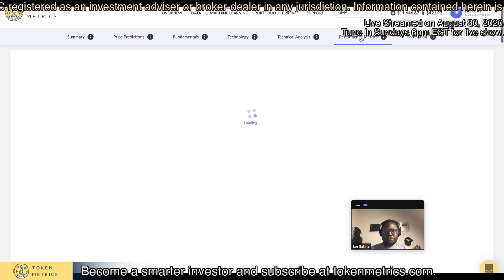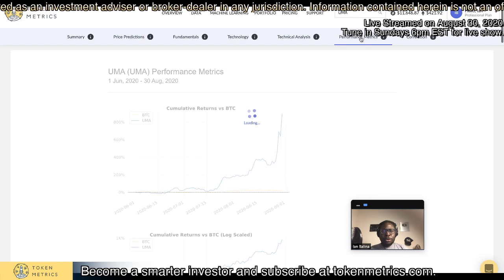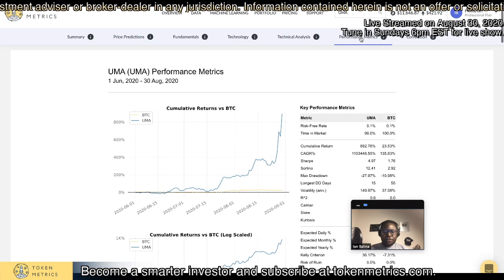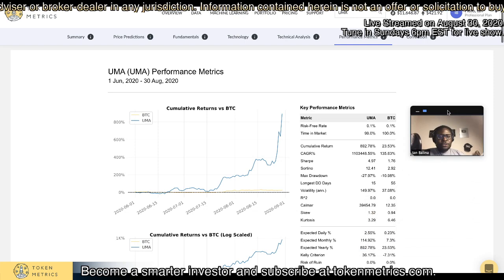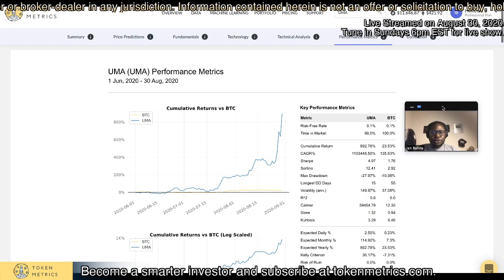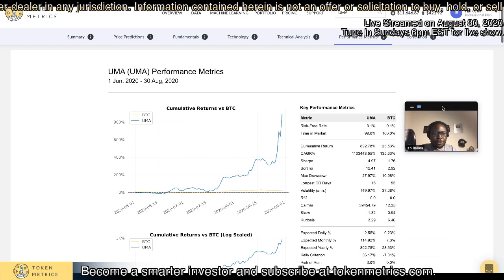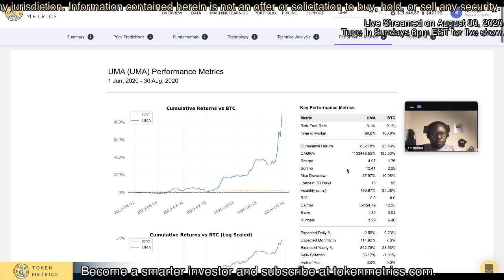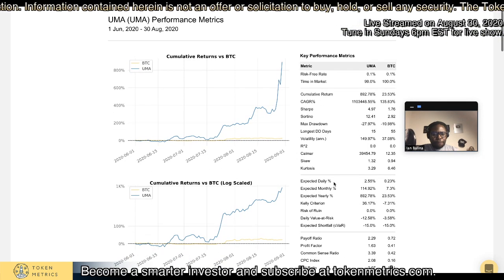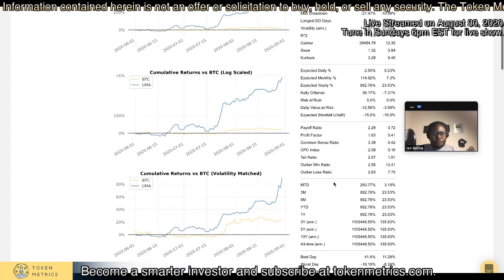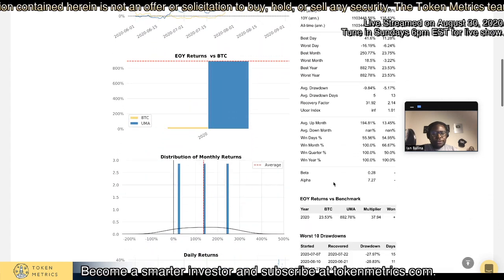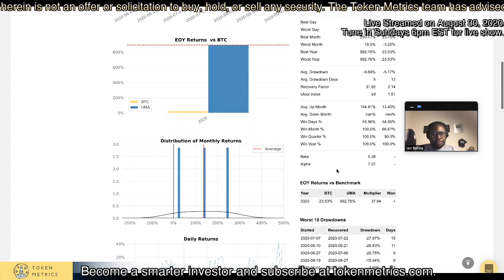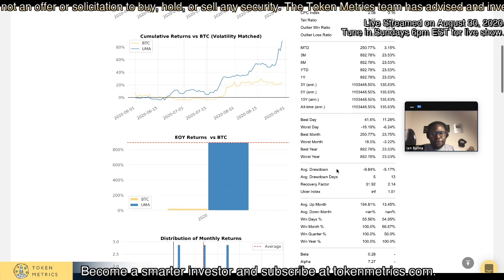Performance metrics really help you compare how well a cryptocurrency is performing versus Bitcoin. Think of this as different metrics quants — basically quantitative investors — would use. We have 54 different quantitative data points that are helpful to investors, and the benchmark we use is Bitcoin because we think Bitcoin is the benchmark in the market.